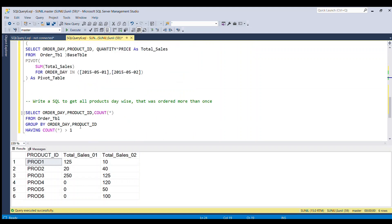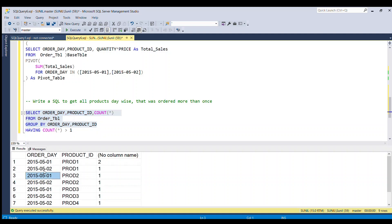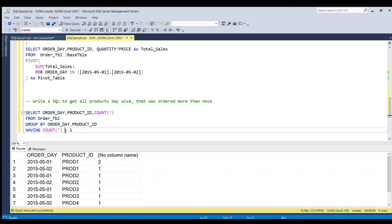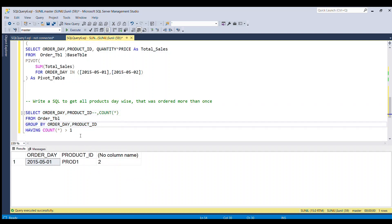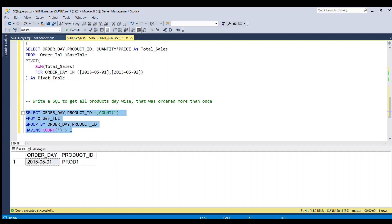Now the last question: write a SQL query to get all the products day-wise that were ordered more than once. If we run the query without the HAVING clause, we can see the number of times each product is ordered — product 1 got ordered 2 times on 1st May, while all other products have a count of 1. To filter this, we use HAVING COUNT(*) > 1. Running the full piece of code gives product 1 sold 2 times, but since our output doesn't need the count column, we can comment it out and get our desired result.